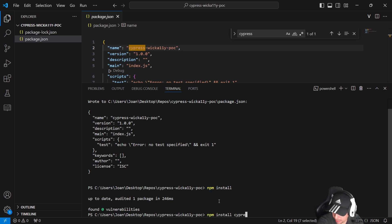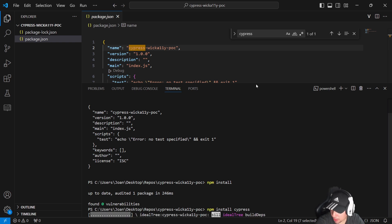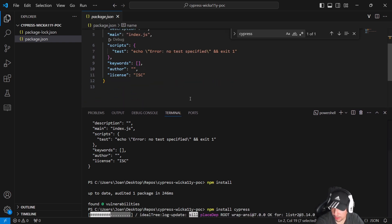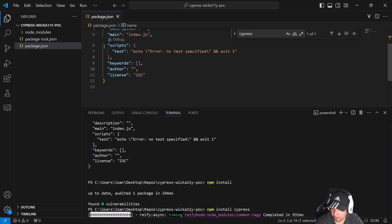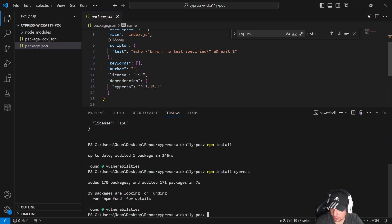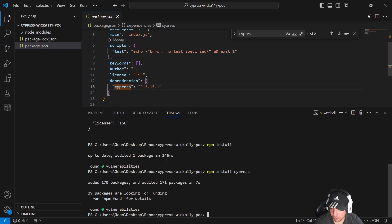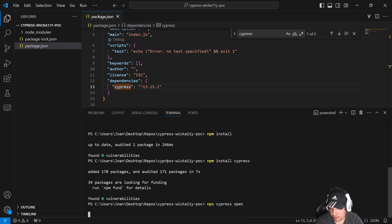Now it is going to start the installation of Cypress. We're going to have a new dependency in our package.json in a few seconds. There it is — Cypress at the latest version available at the moment I'm recording this video. Then I'm going to use the command npx cypress open.